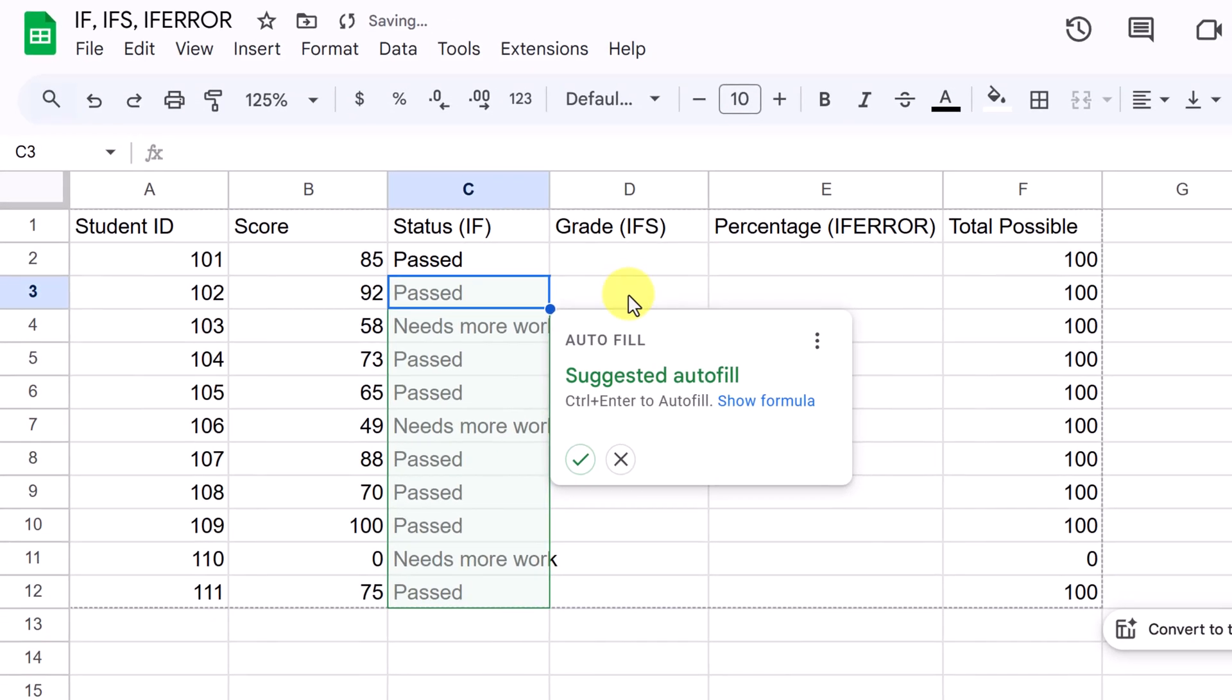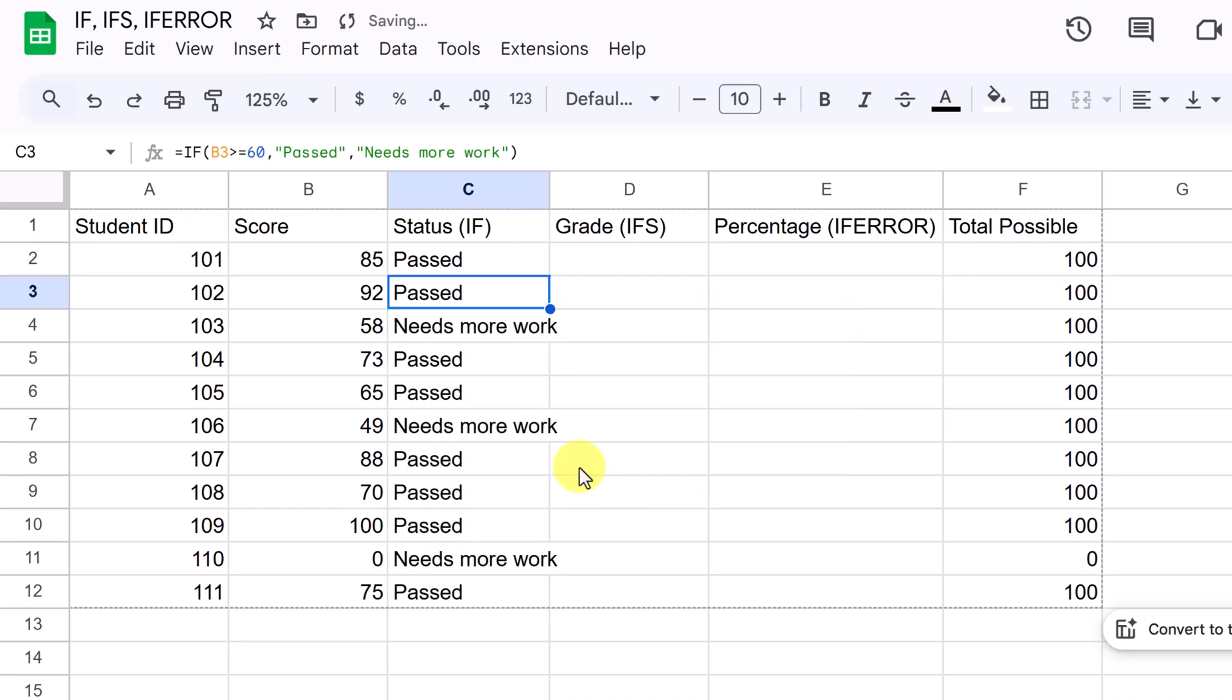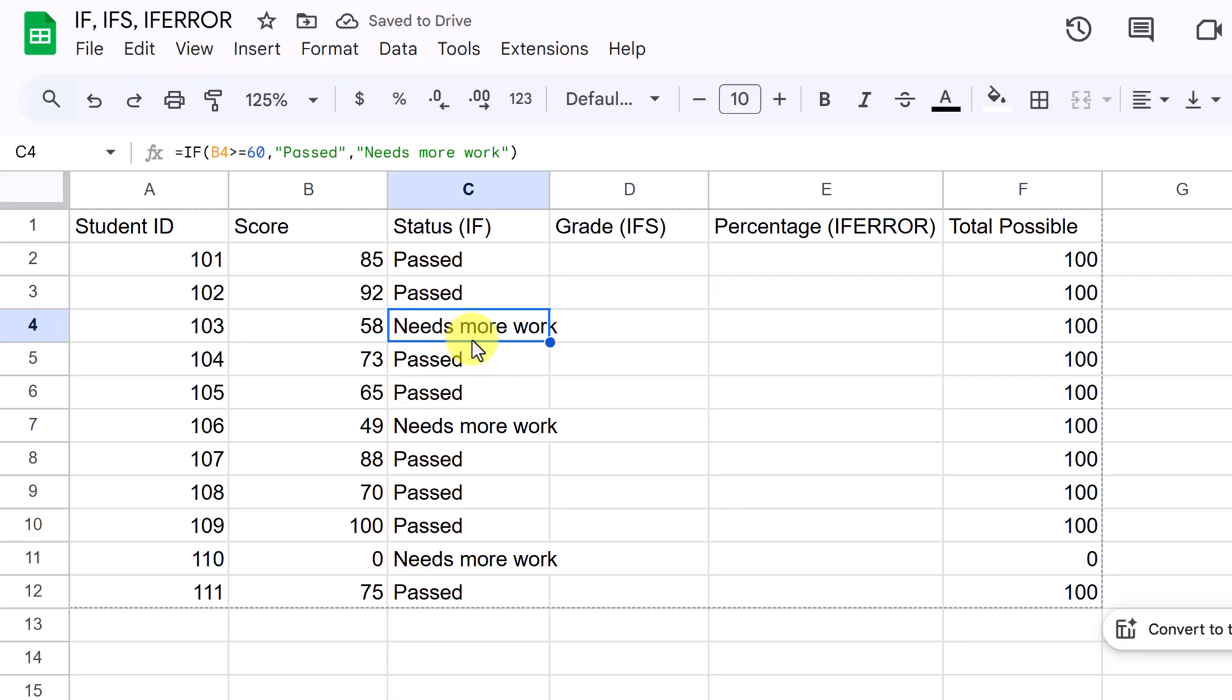So right away, it's auto-filling. I could just copy this down. I'm going to just check it like this. So this one's below 60. Needs more work. This is above 60. We get passed. That's how simple it is to use the if function.